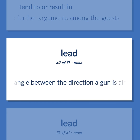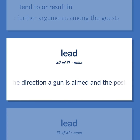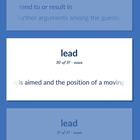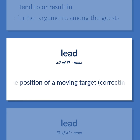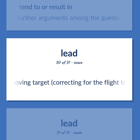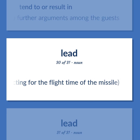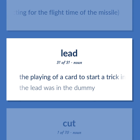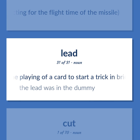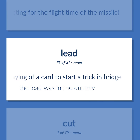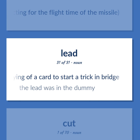Lead: The angle between the direction a gun is aimed and the position of a moving target, correcting for the flight time of the missile. The playing of a card to start a trick in bridge — the lead was in the dummy.